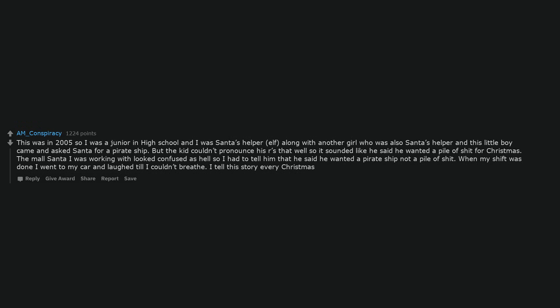This was in 2005 so I was a junior in high school and I was Santa's helper, elf, along with another girl who was also Santa's helper and this little boy came and asked Santa for a pirate ship. But the kid couldn't pronounce his R's that well so it sounded like he said he wanted a pile of shit for Christmas.